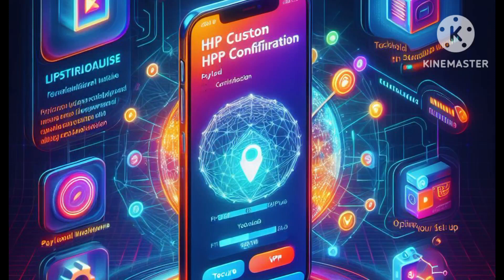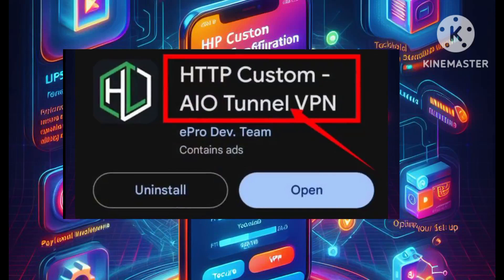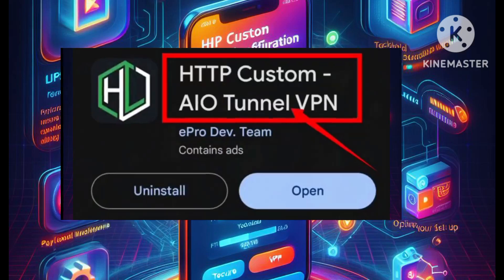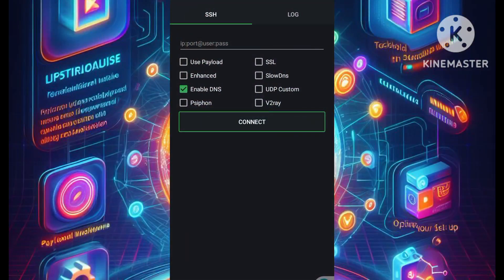Moving on to Step 2: Installing HTTP Custom. Begin by visiting your mobile app store, where you can download and install the HTTP Custom VPN application. Once the installation is complete, launch the application to access the home screen.